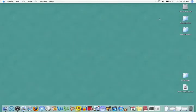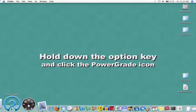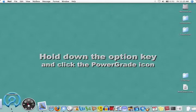To set up your PowerGrade, let's note the time. Hold down the Option key and click the PowerGrade icon.